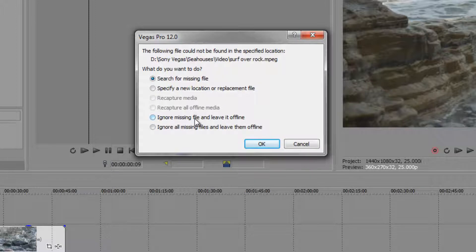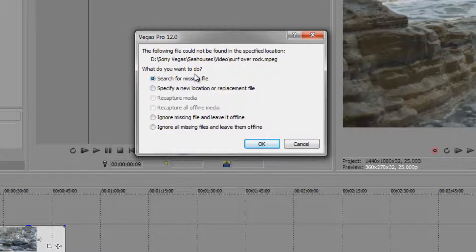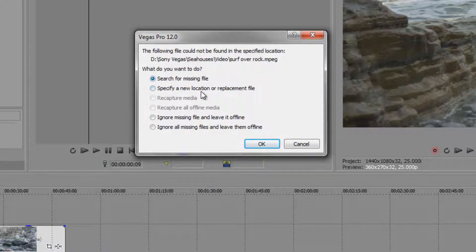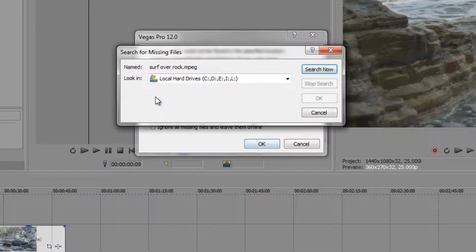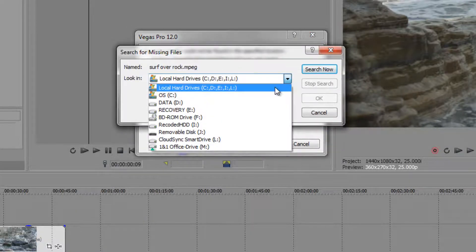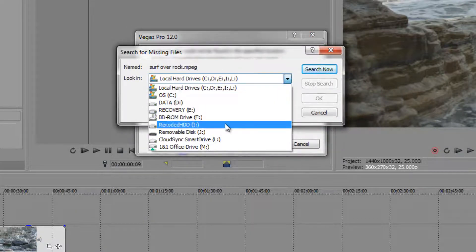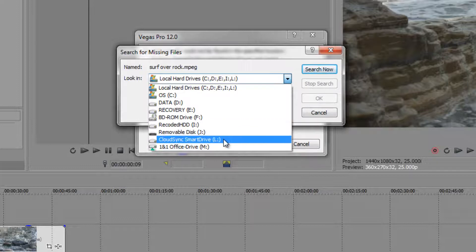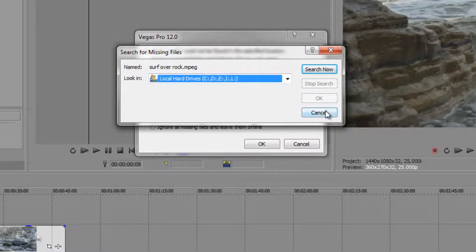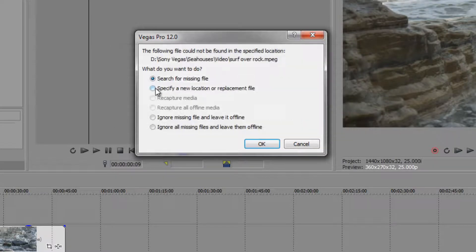And you could say that for all files rather than this coming up for every single file one after the other, which is what it would do if everything was missing on your timeline, which can be a bit annoying. You could choose the default option, search for the missing file. When you click on that, it's going to go through all the different drives on your machine that you have—pen drives, external drives, cloud drives, whatever you've got—and search all of those, which is going to take a while.